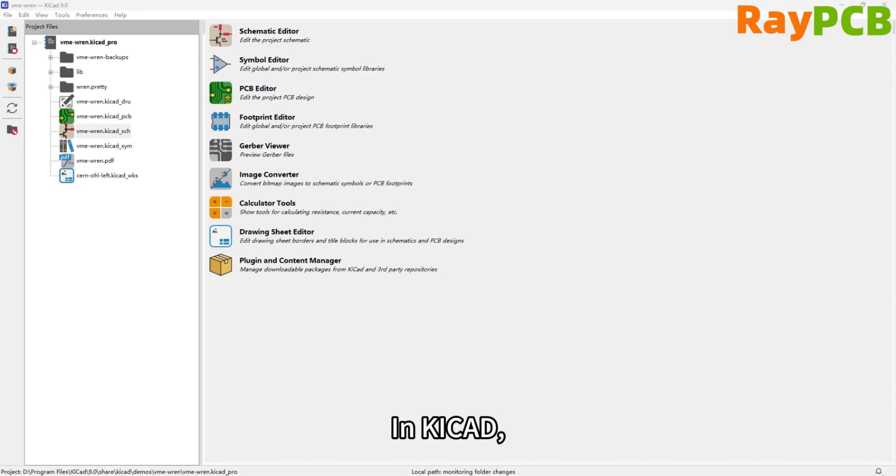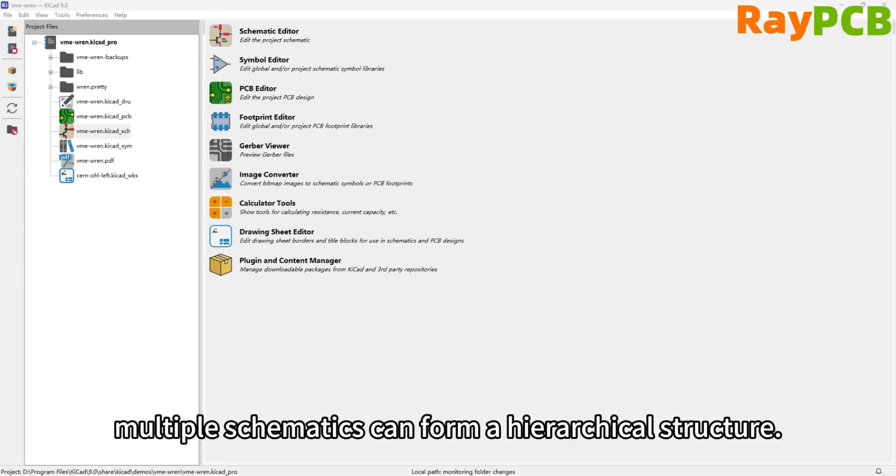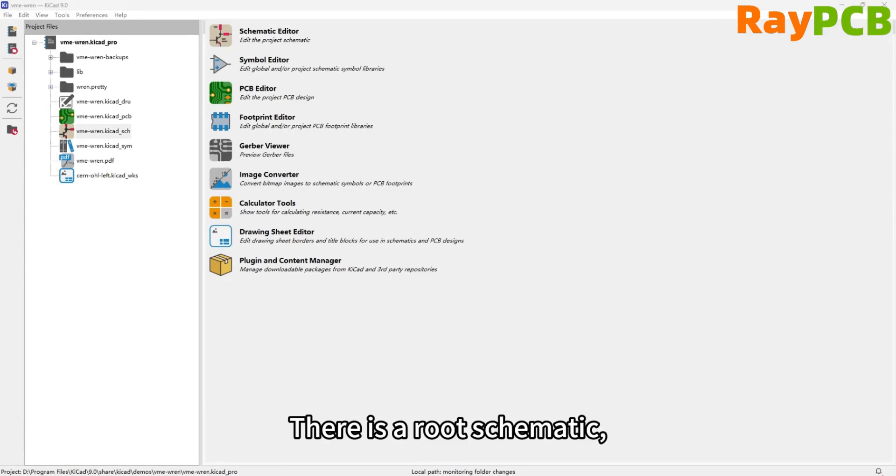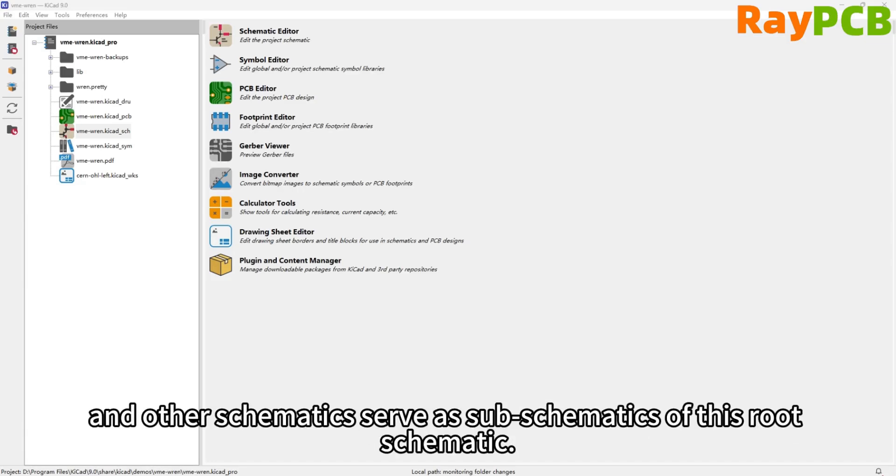In KiCad, multiple distinct schematics can effectively form a hierarchical structure, with one primary root schematic and other individual schematics serving as subschematics of the main root, allowing for complex and organized designs.